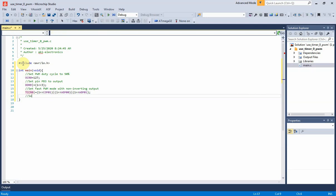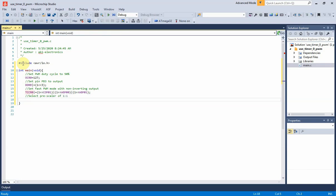Again, the clock select bits of timer counter control register 0, TCCR0, must be set to obtain a prescaler of 1. It affects the PWM output frequency. Finally we will get the PWM frequency of 15.625 kHz and 50% duty cycle.